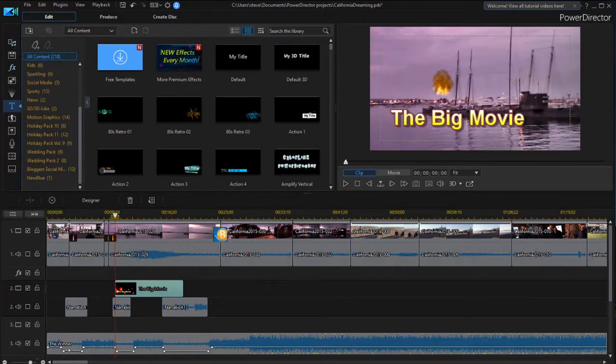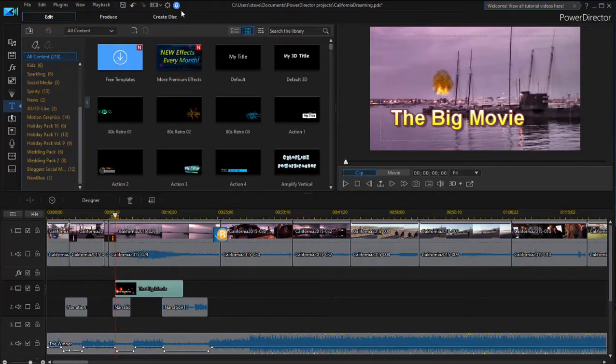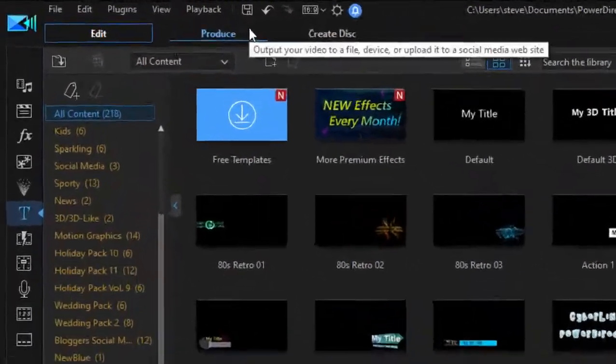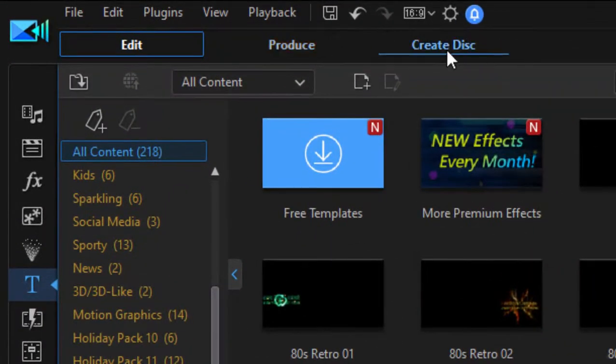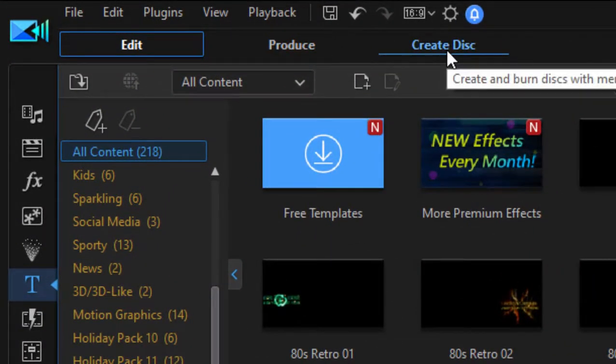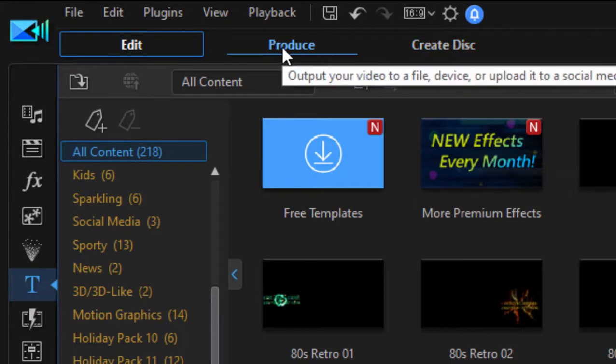There are actually a couple ways to output your movie. You can produce it as a video file, or you can create it as a DVD or Blu-ray disc. Let's take a look at Produce, just by clicking on the tab here at the top left of the program.